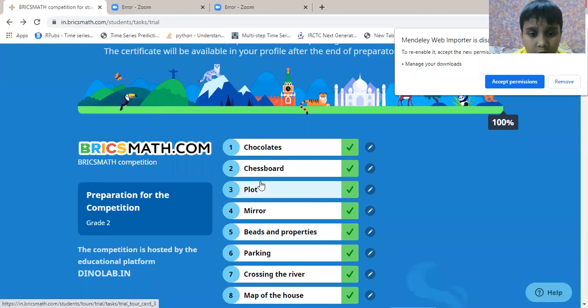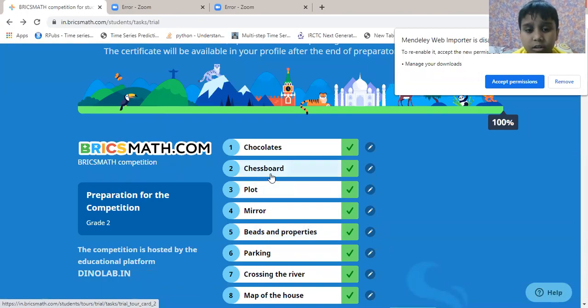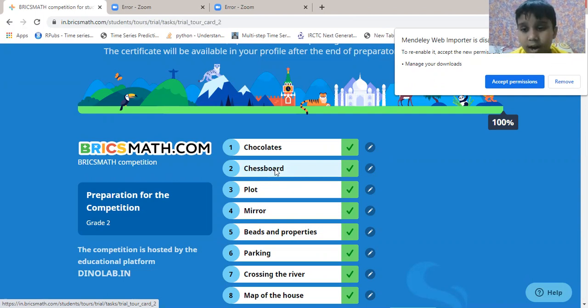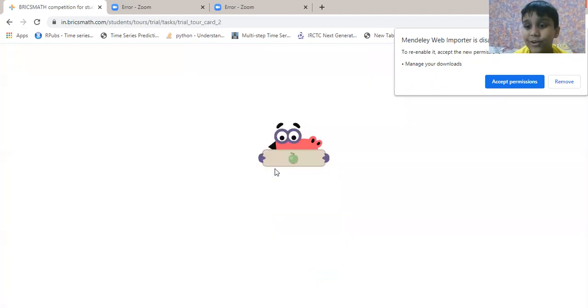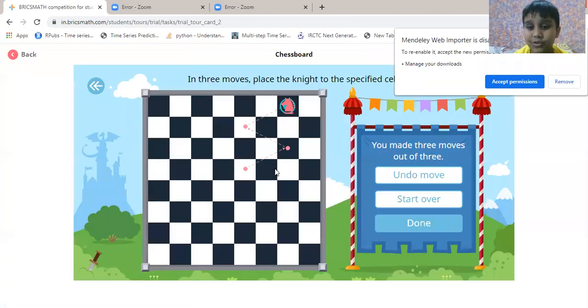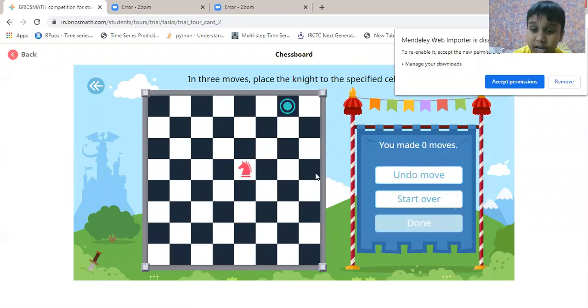Now the second question is chess board. My favorite game is chess. I like to play it very much.